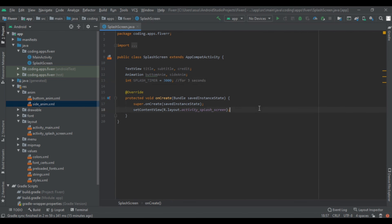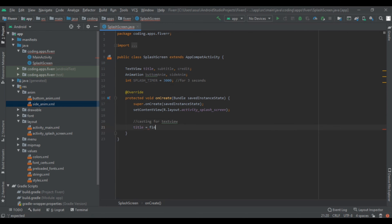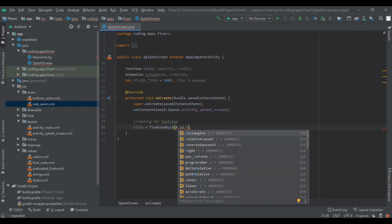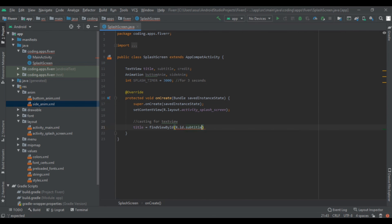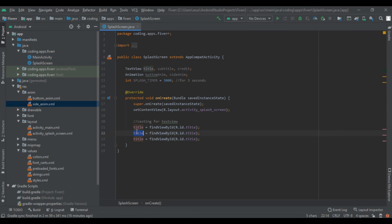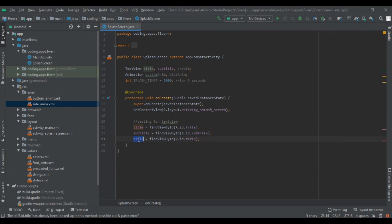Now create and cast the TextViews. Title will use findViewById(R.id.title). Duplicate that with Ctrl+D and write subtitle — subtitle.subtitle. Then instead of title write credit — credit.credit.